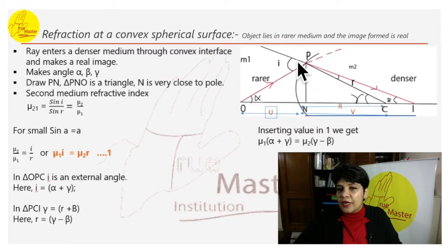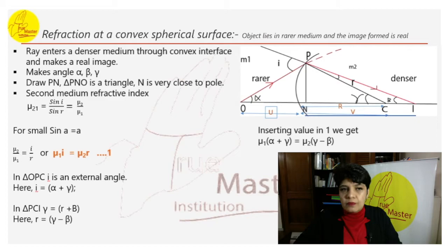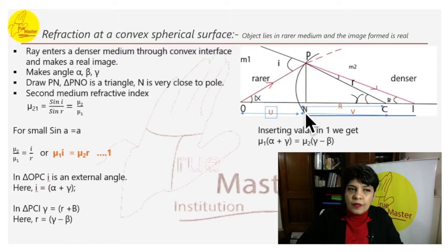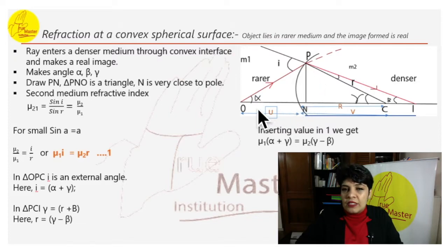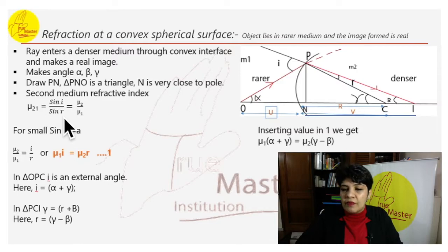The angle i is the incident angle between the incident ray and the normal; r is between the normal and the refracted ray forming the image. We have drawn PN to make triangle PNO. N is very close to the pole of the convex lens. The refractive index: mu_21 equals sine i over sine r — this is Snell's law, equal to mu_2 over mu_1.